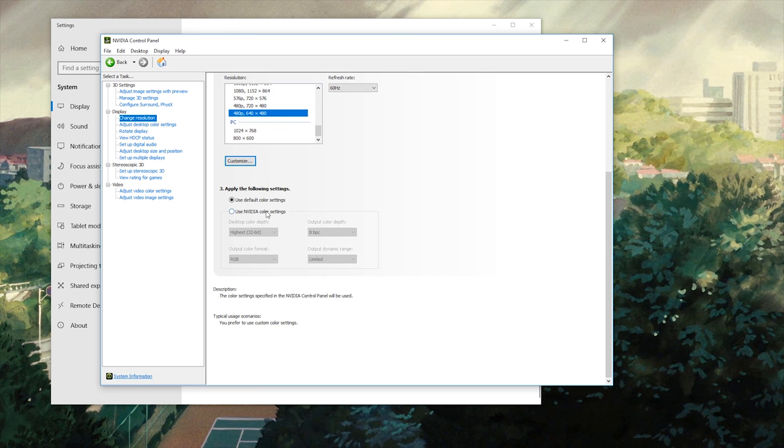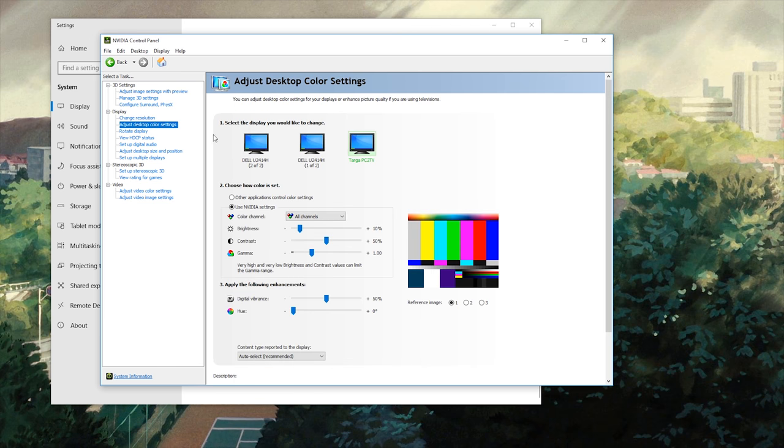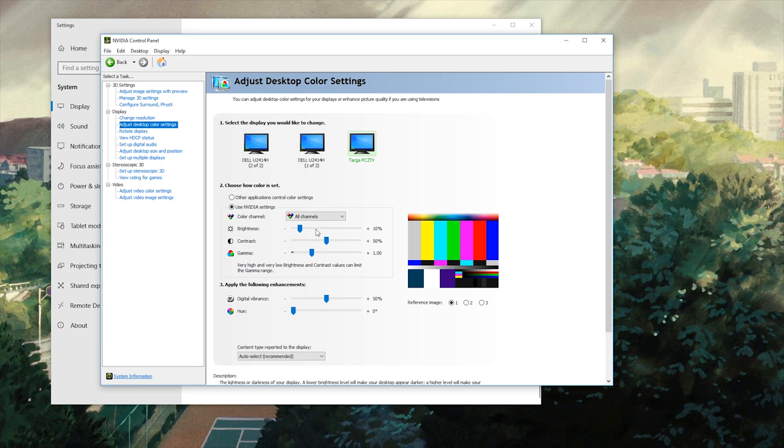And then you can change the color settings of this if you want. What I had happen is I actually wanted to change the desktop color settings on my display. So I went into here and the brightness was so far up. It was way too bright compared to what the device normally is.